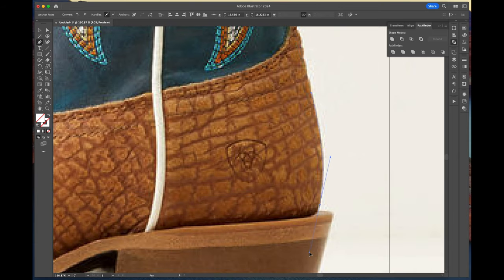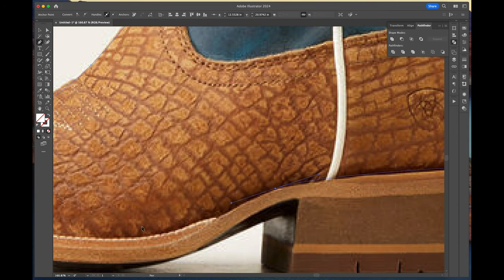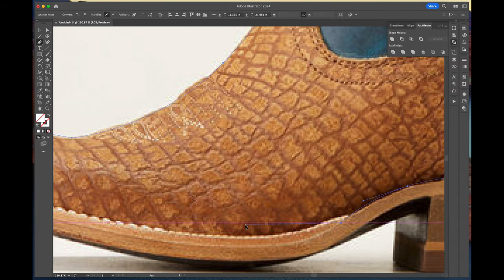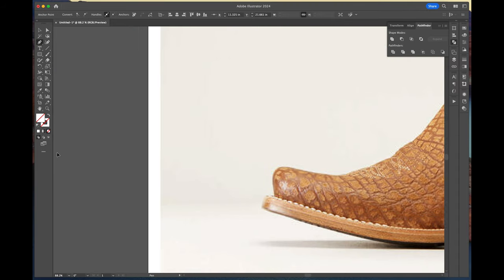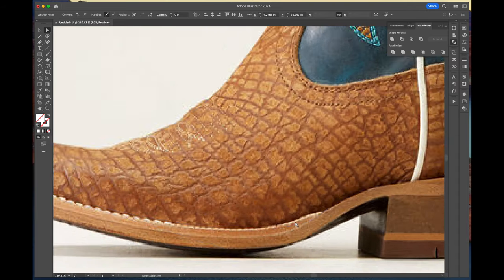For a while I've been really wanting to make a series of posters that are Western inspired, and since I've been eyeing these boots for a little while, I decided why not make this my first illustration.